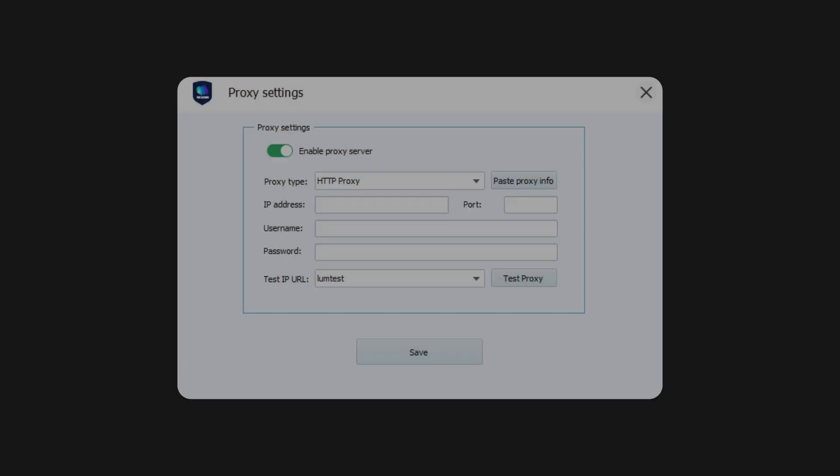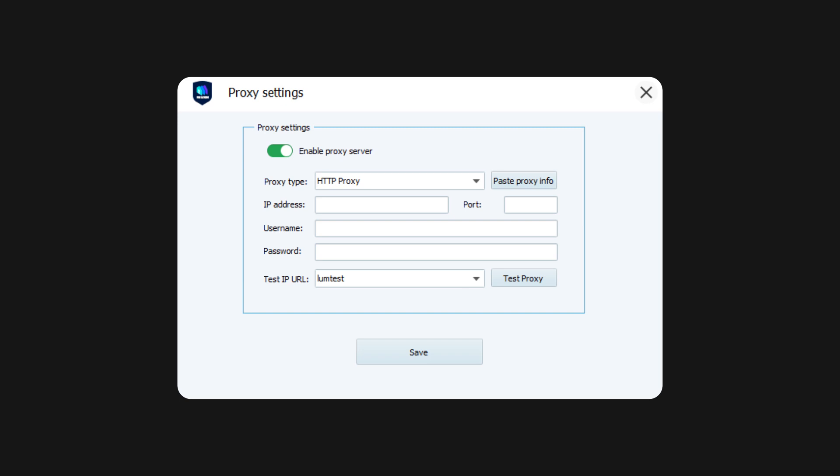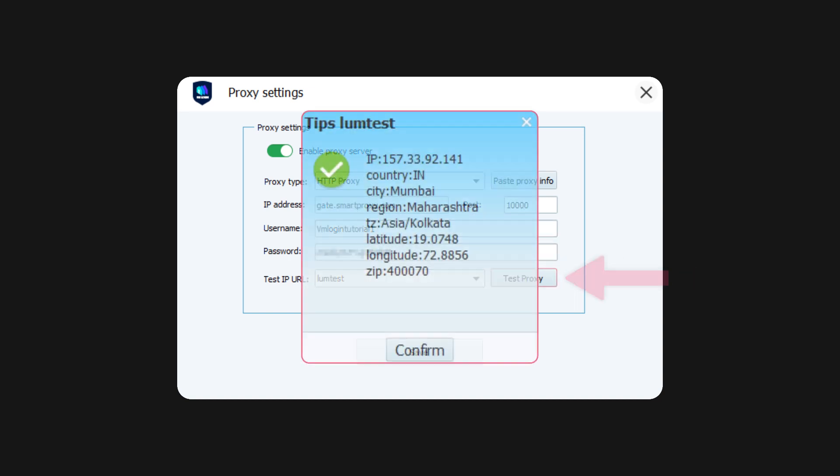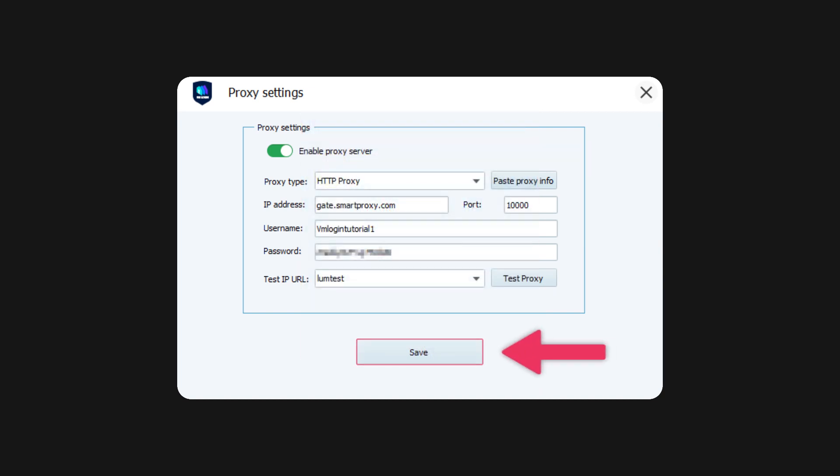Now go back straight to VM Login. Enter the IP address and port number in their respective fields. Then type in the username and password you've created in Smart Proxy's dashboard. Don't forget to click the Test Proxy button to test your proxies. Great, now hit Save.